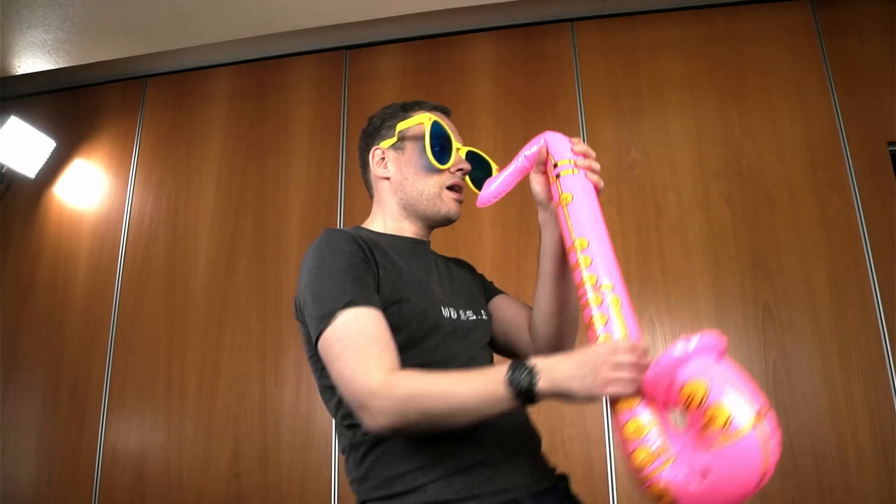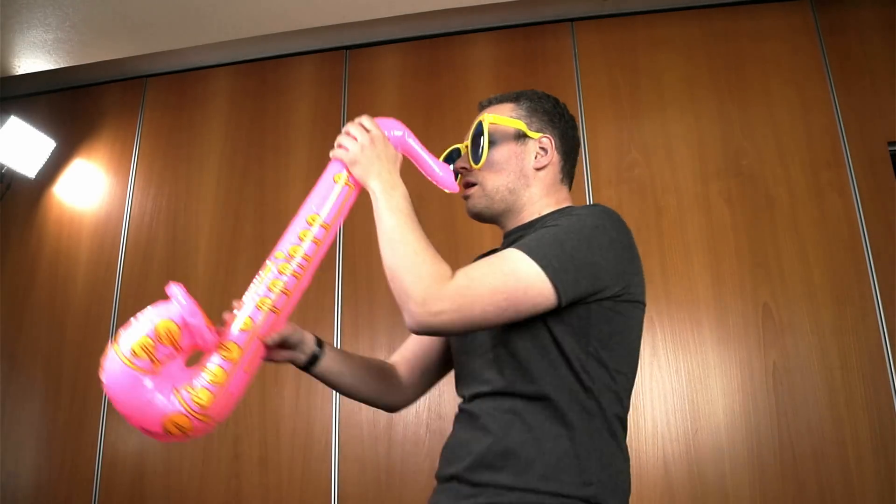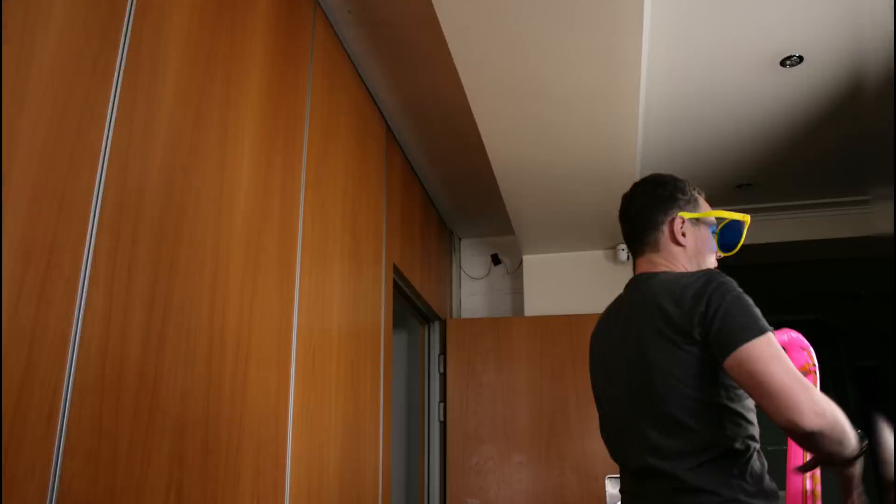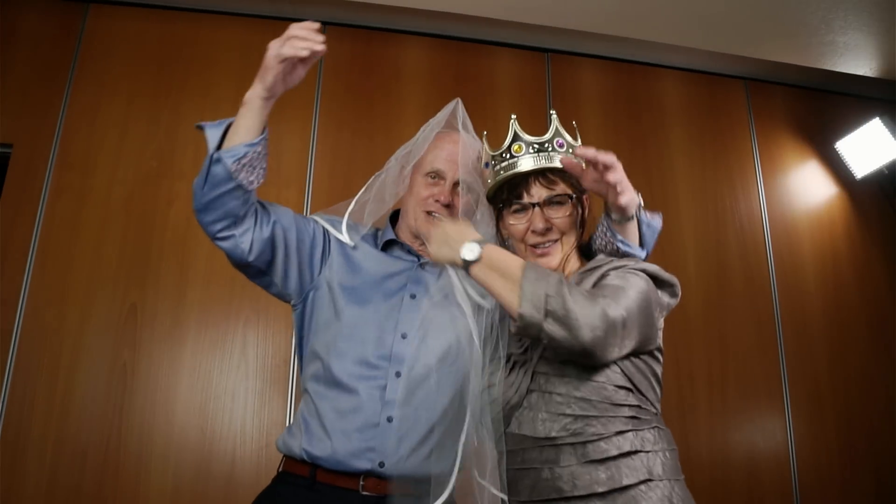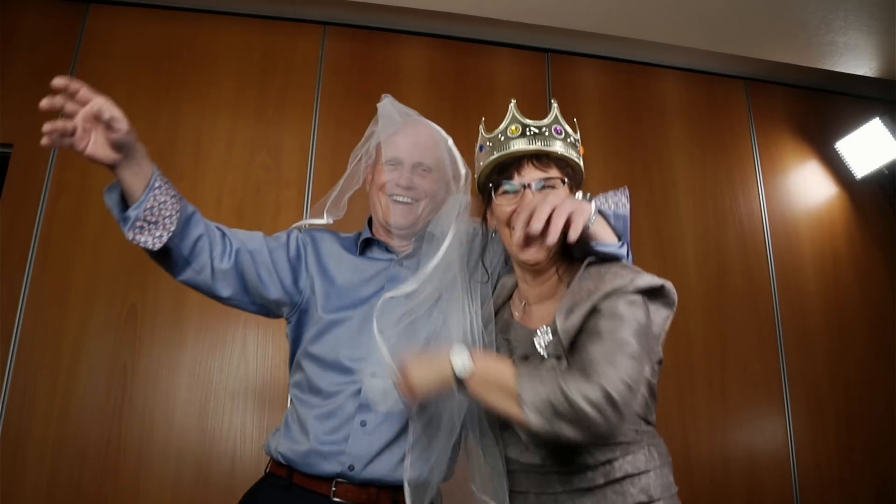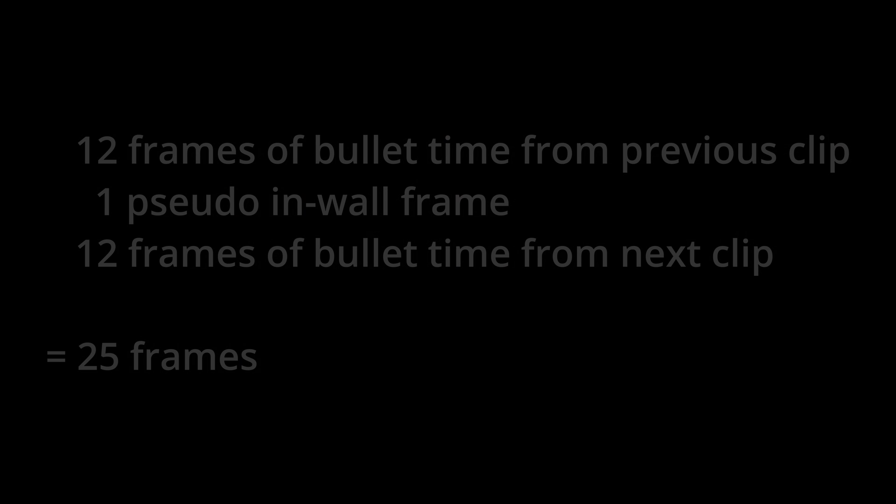Then I continue with the bullet time footage of the next group, but mirrored and in reverse. So every second guest clip is mirrored and the bullet time effect before and after each clip play in different order. This way we get a bullet time transition of 25 frames in total, or one second each.